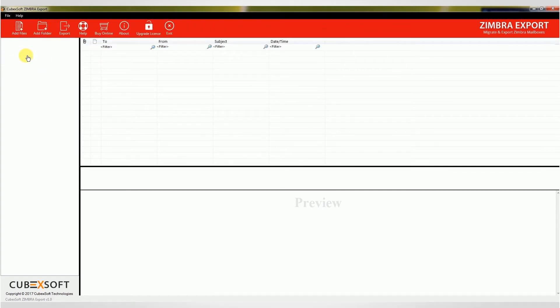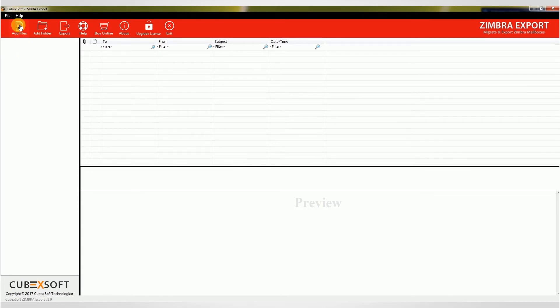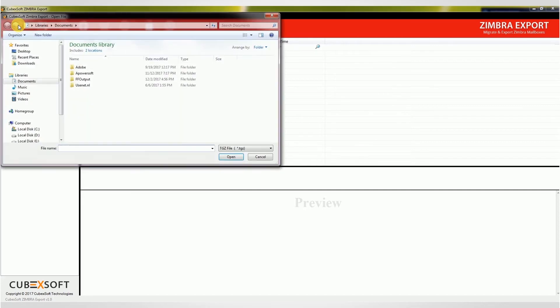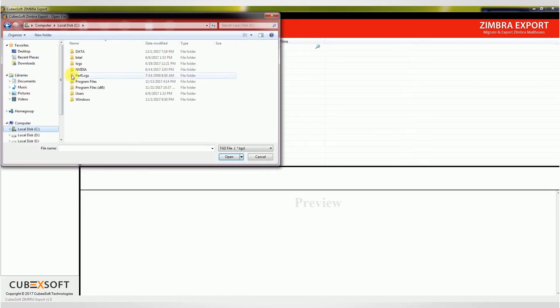Let's start the conversion of Zimbra TGZ files by selecting the TGZ files using add files and add folder. Options are available to browse your TGZ files or folder from your saving location. From the add files option, the user can import single or multiple files.